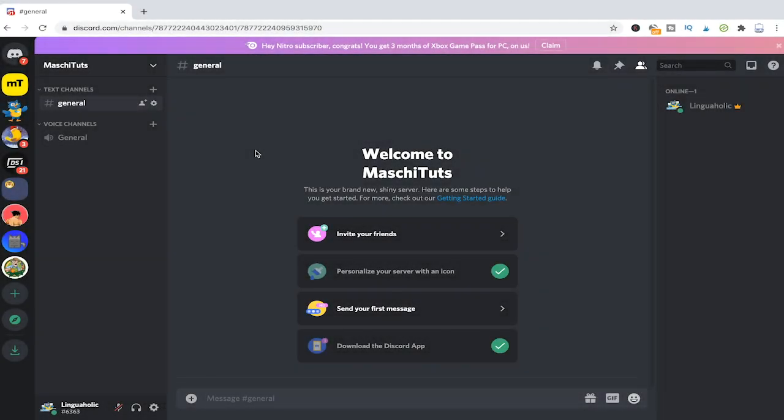Welcome to Majit Toots. In this tutorial you will learn how to make someone a moderator on Discord. Let's dive right into it.